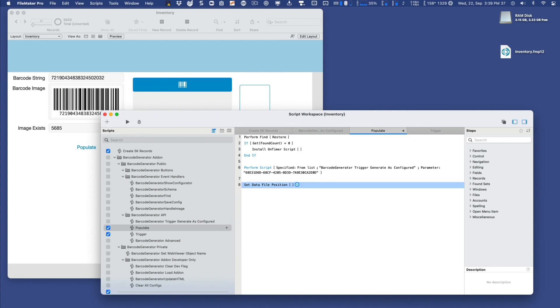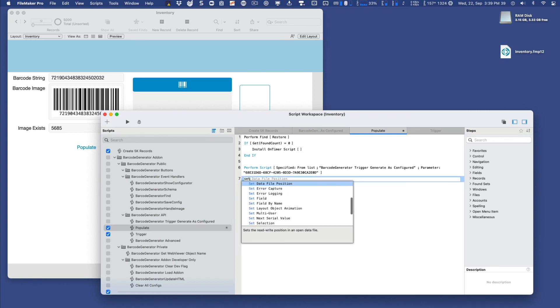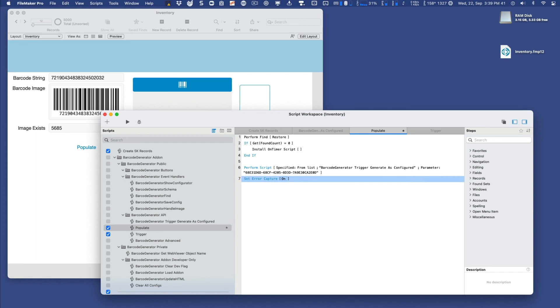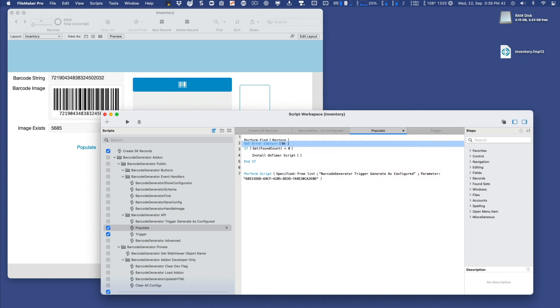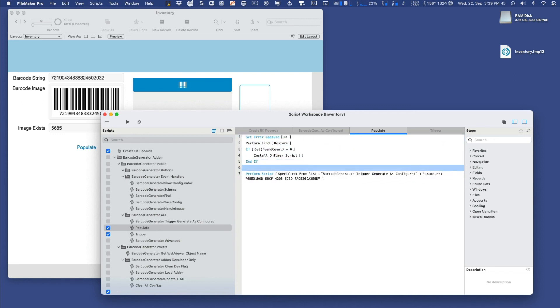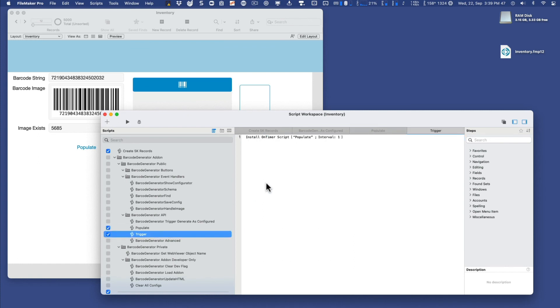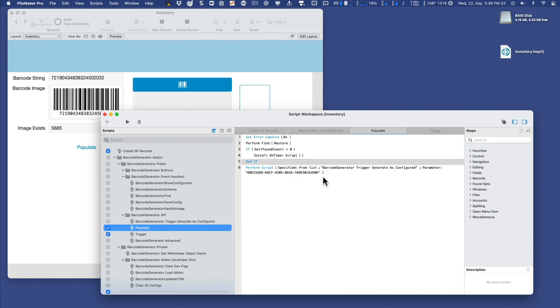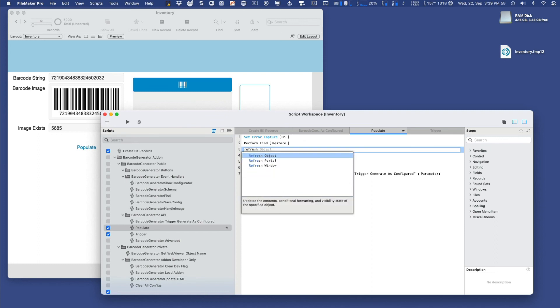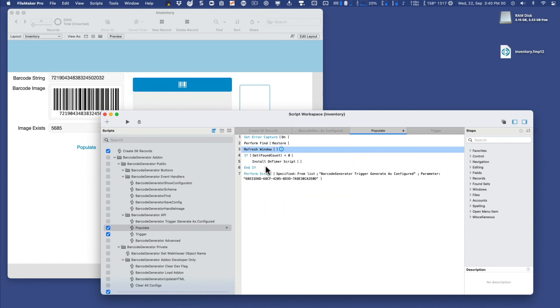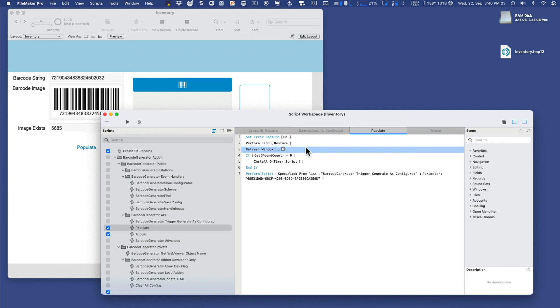Now we can do a quick set error capture on like so. And I think we're good to go. Let's go back to our trigger, it's going to trigger this populate script every one second. And let's do one more thing here in the populate script, we want to kind of see after it does its find, we want to do a refresh window, just so we can always have a good bird's eye view of what it found, and then it'll run the routine when it gets to that point.